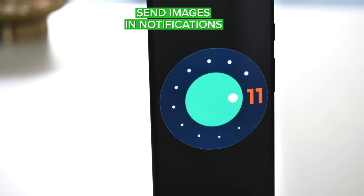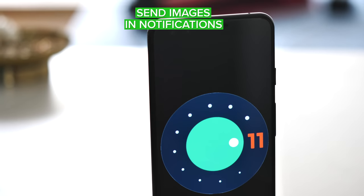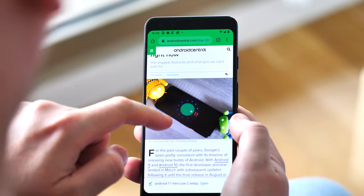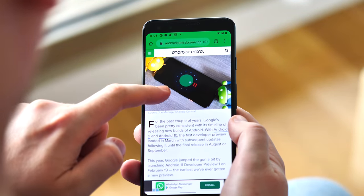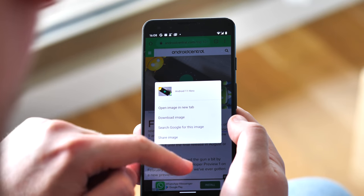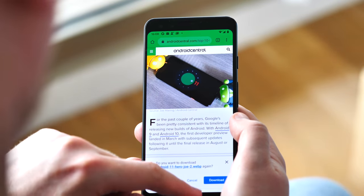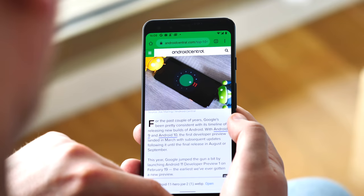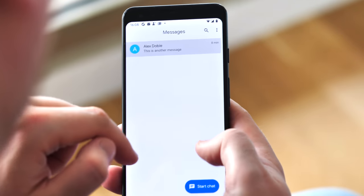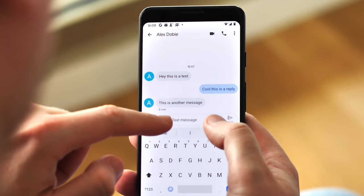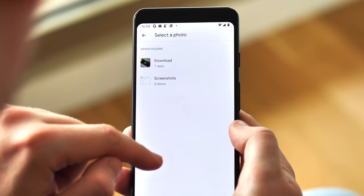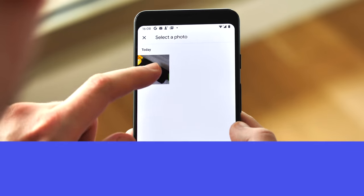There's another big notification change too — the ability to send images directly from a notification. If an app supports copy-paste for images, you'll be able to insert pictures and send them with your messages without having to open the full application. We can't demo this explicitly just yet because it's not enabled in any of the current publicly available Google apps, but it does seem like a neat way to avoid cluttering up your internal storage with downloads when all you want to do is copy a photo from one app to another.